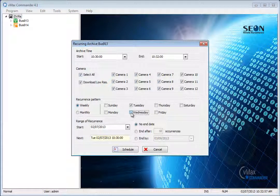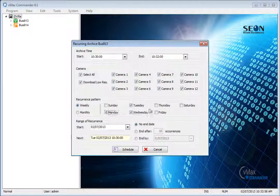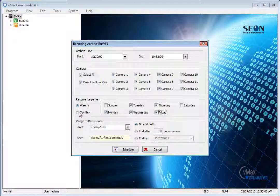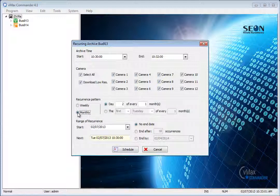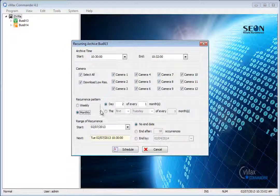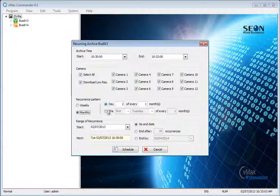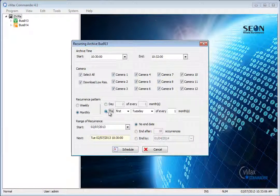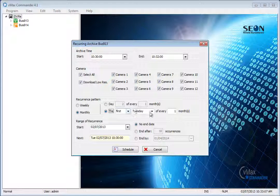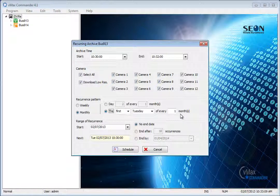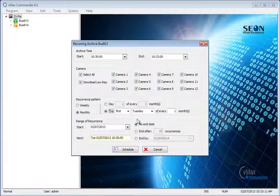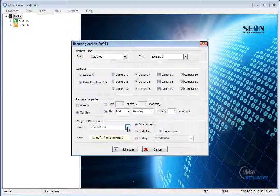If monthly is selected, you can choose the day of the month from the 1st to the 31st and how many months the archive will recur from 1 to 99. Or, select a day of a specific week in the month and how many months the archive will recur from 1 to 99. The last step is to set the effective date range for the recurring archive task.